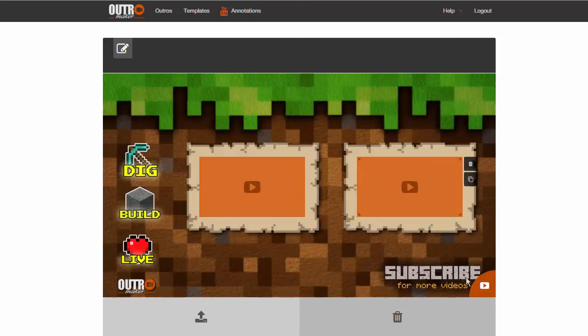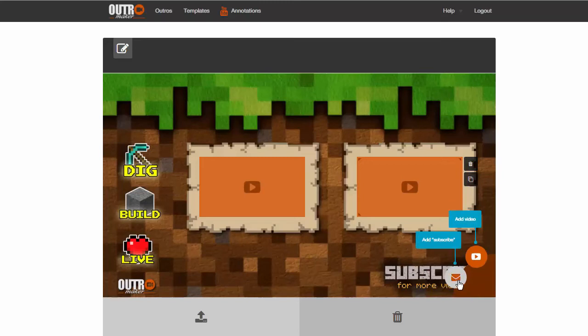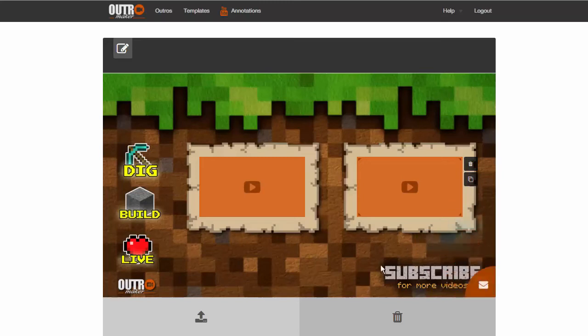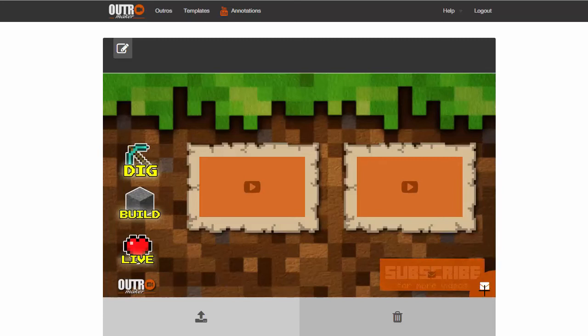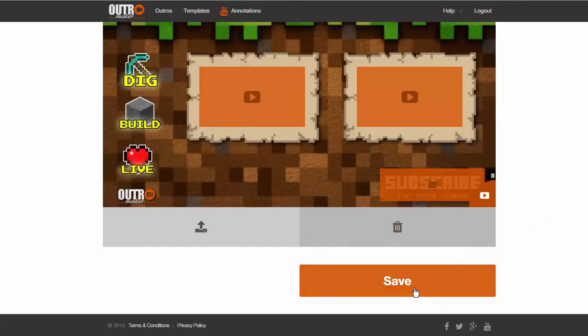You will now place a subscribe placeholder. Drag the area over the graphic you have on your background that will serve as the subscribe button. And this completes your template creation.